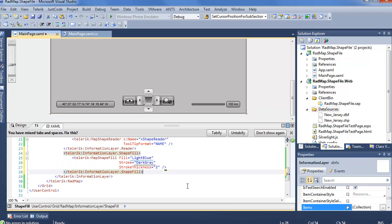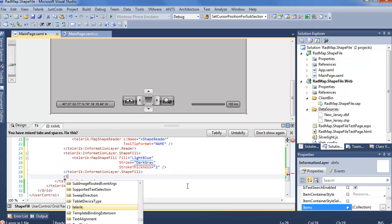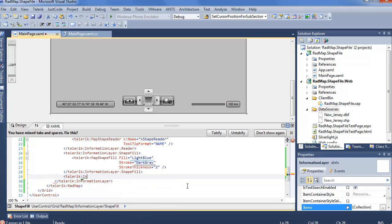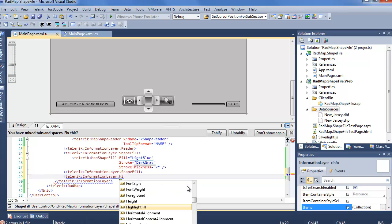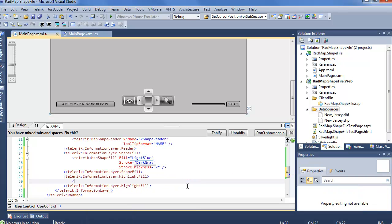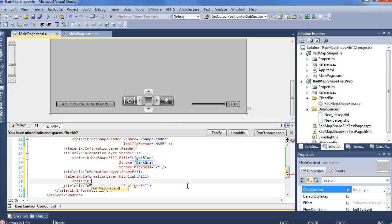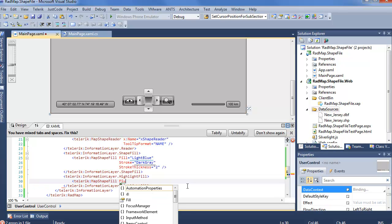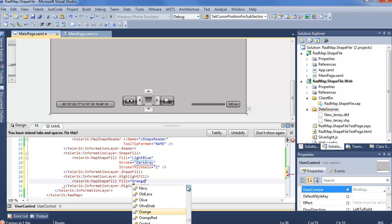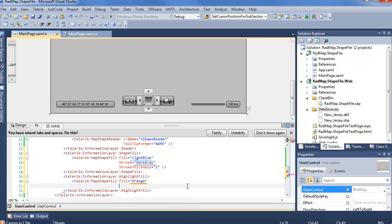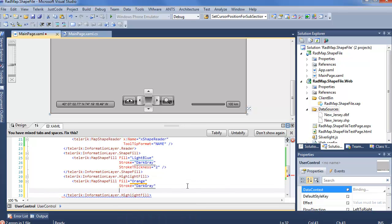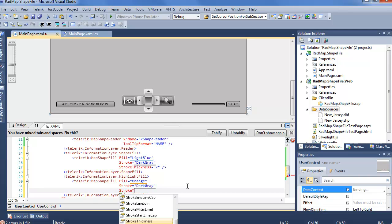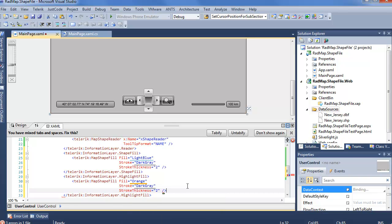Now we also want to add a Telerik information layer dot highlight fill. This is going to be very similar. Telerik map shape fill. Fill will be a nice bright orange. Stroke will once again be dark gray. And stroke thickness will once again be 2.